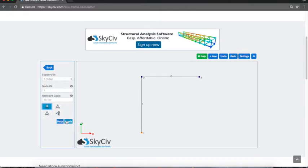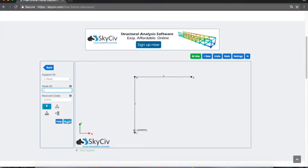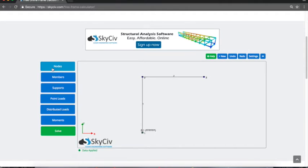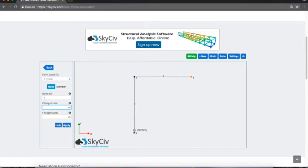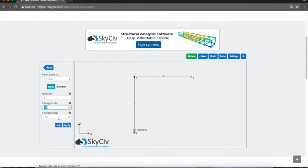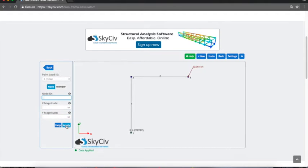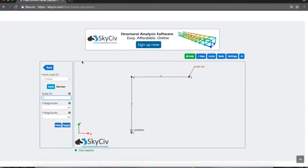Finally, I'm just going to apply a point load at that end, at node 3, and I can put a magnitude in the x and y direction just to do something a little bit different. You can see it's showing the resulting load there.